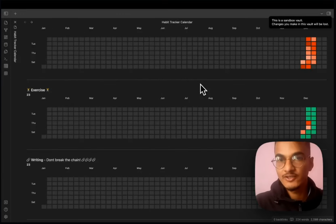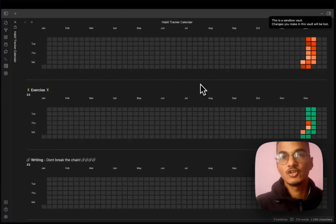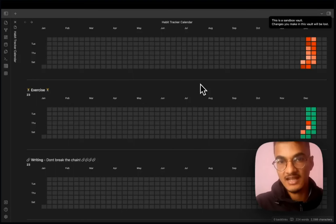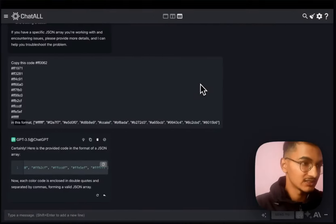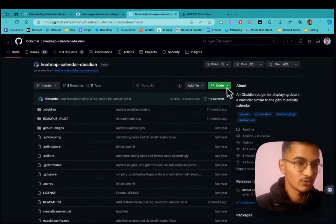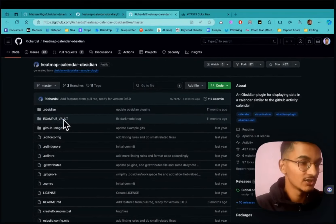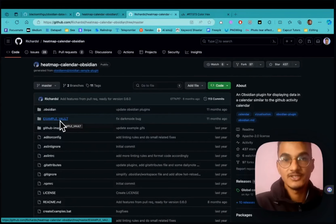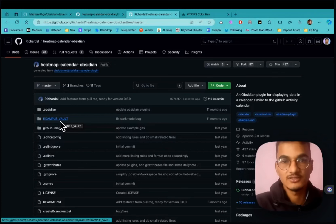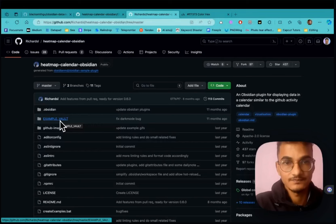This is a simple way you can use the Obsidian Heatmap Calendar plugin to visualize different activities and habits inside Obsidian. If you want to dive deeper into this plugin, check out the documentation and download the example vault from the GitHub page to learn more. If you found this video valuable, please like and subscribe — I'll be coming with more great Obsidian tutorials in the future.